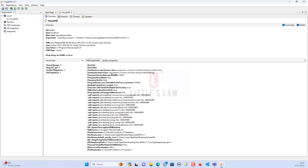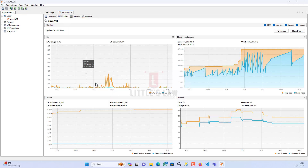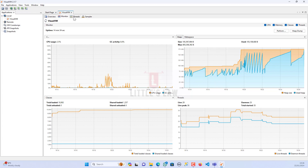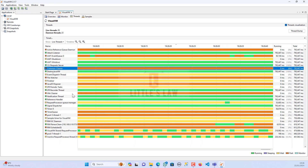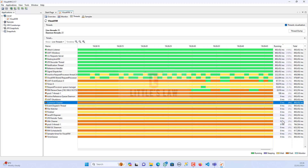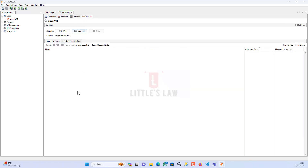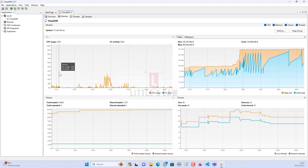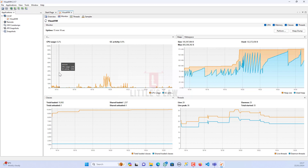VisualVM is a profiler tool that provides a visual interface. Here you can see CPU usage, heap usage, and threads — you can watch how threads behave. At the bottom you can see inactive threads, at the top you can see running threads, and then you have the sampler. It is very intuitive and provides a visual interface for detailed information.